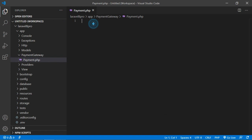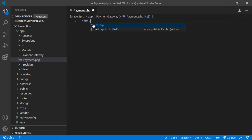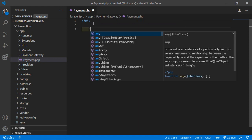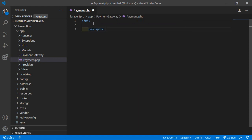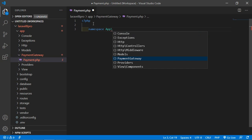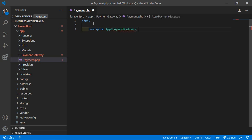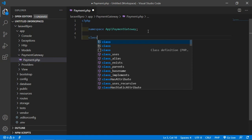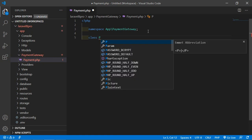Inside this payment.php file, just write the PHP tag and add the namespace here. So write namespace, and the namespace name is App\PaymentGateway. Now here let's create a new class — class name Payment.